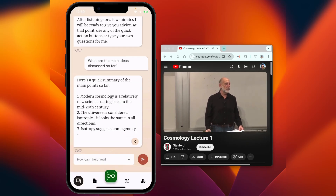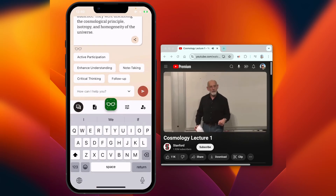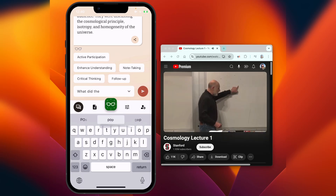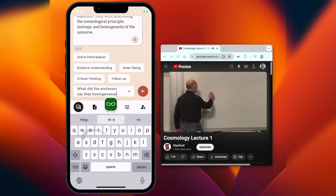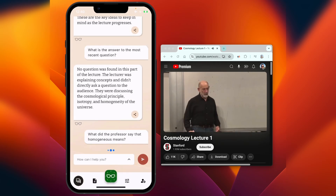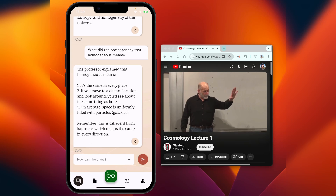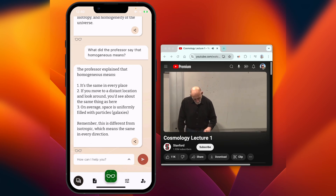Whenever I have questions during class, I can ask Hedi. Let's ask: what did the professor say that homogeneous means? Hedi goes back, reviews everything that's been said in the lecture, and then specifically answers what the professor said about homogeneous in the class.